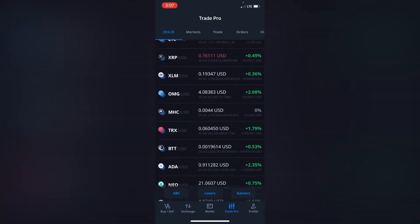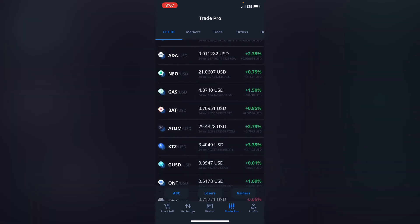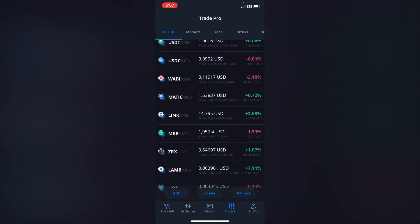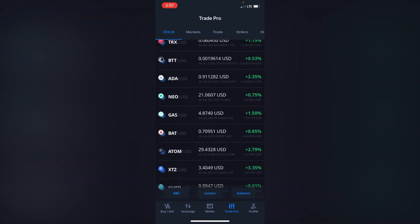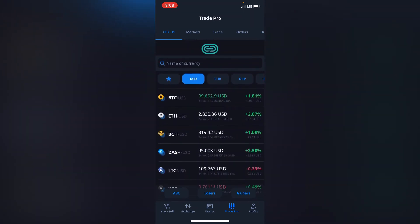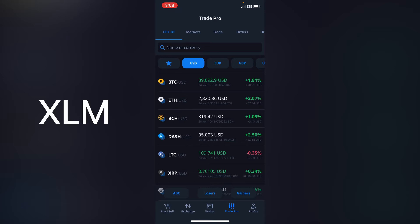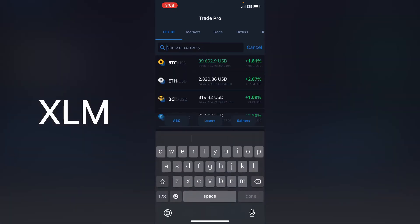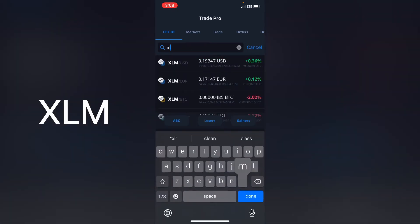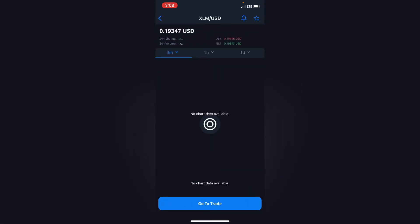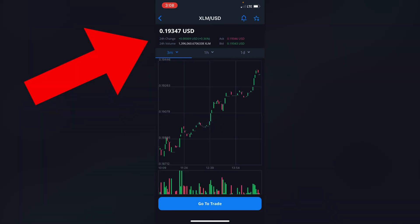Let's say you want to search for a specific crypto — let's say XLM, which is Stellar Lumens. Then you click on it and you wait for it to load a bit.